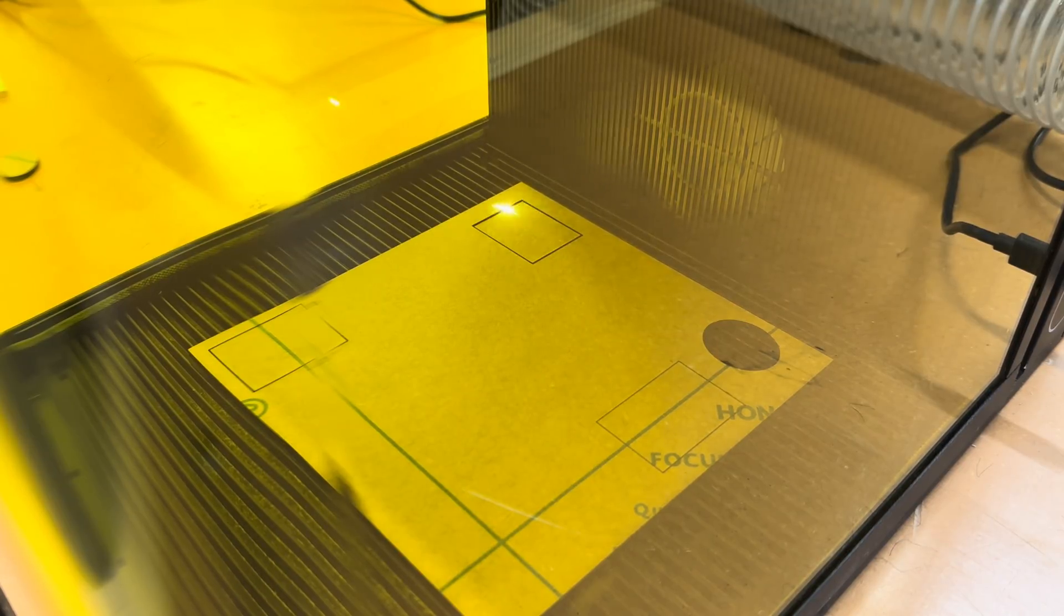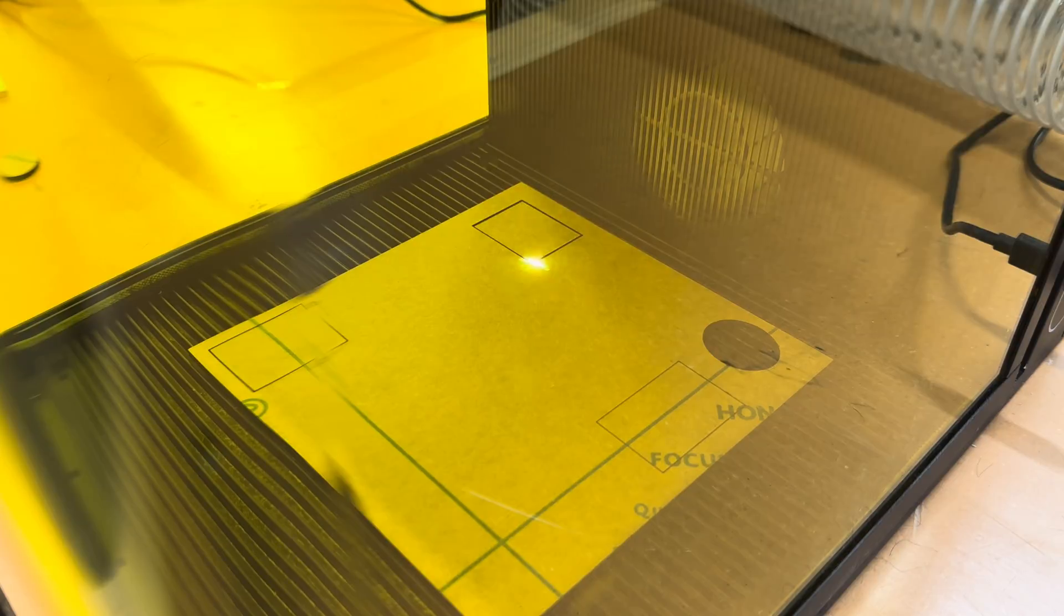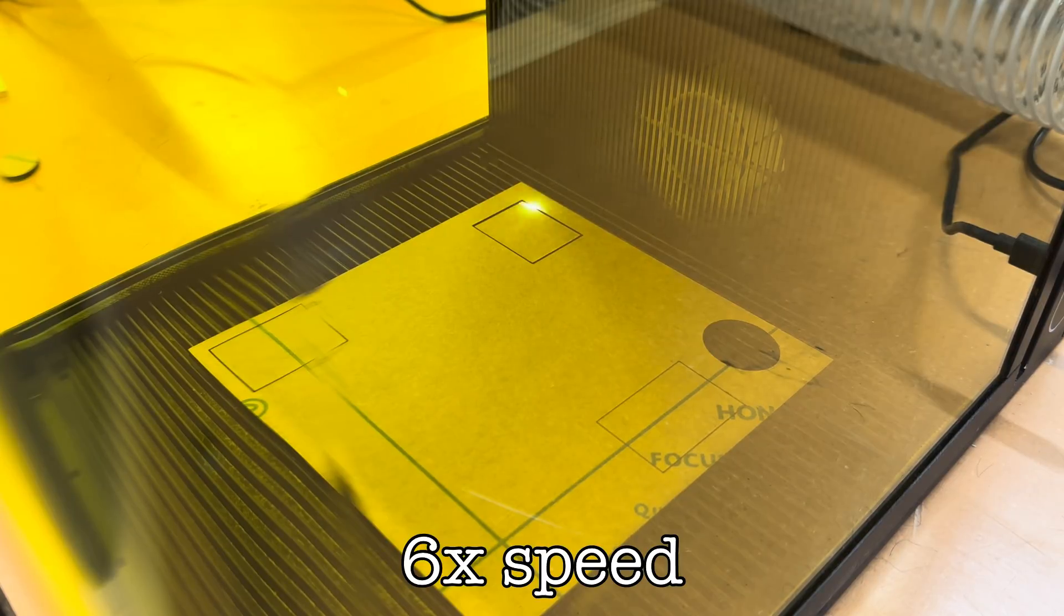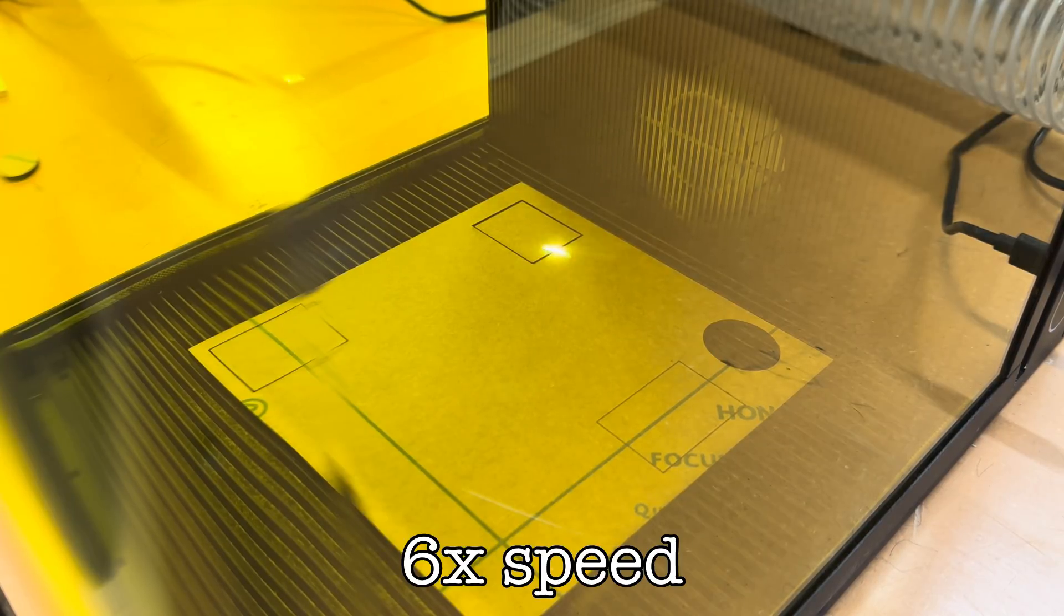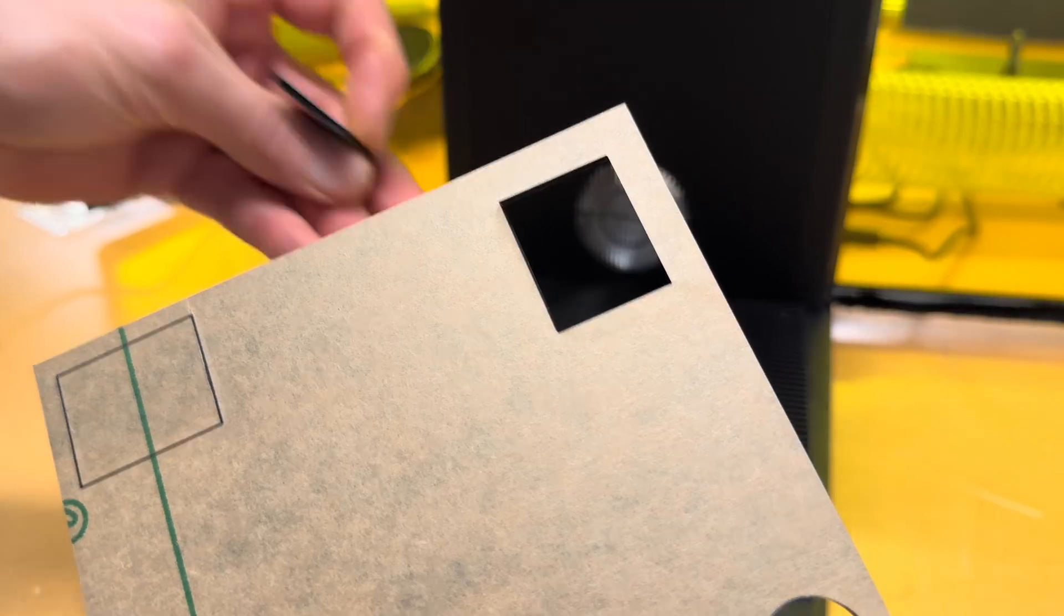However, the diode side did just fine to get through this acrylic. It definitely cut through and quite neatly.